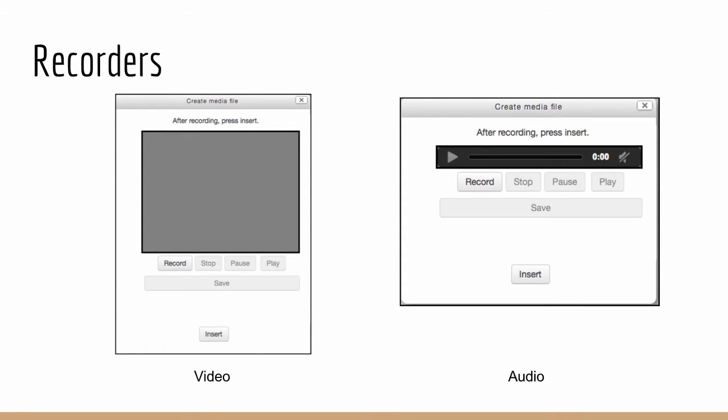Now for recorders we have two brand new recorders. Unfortunately they haven't yet had a design touch, they haven't had a designer look at them but we are going to do that very soon. So although they don't look wonderful right now they will eventually look a lot better so bear with us on this one.